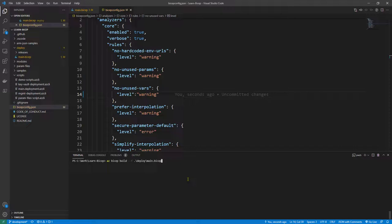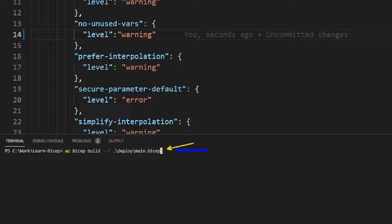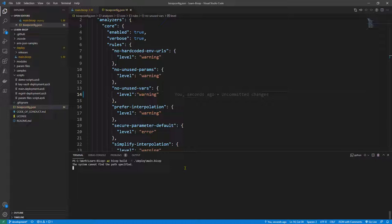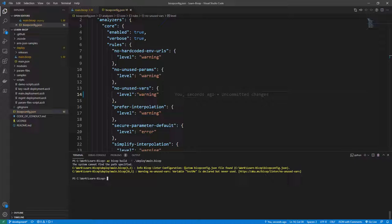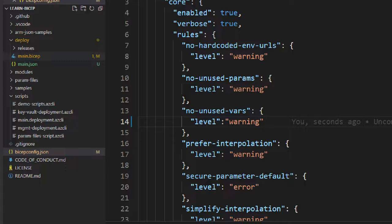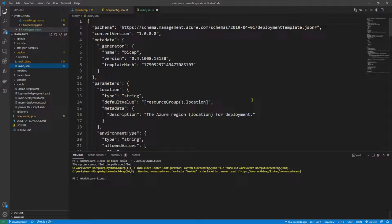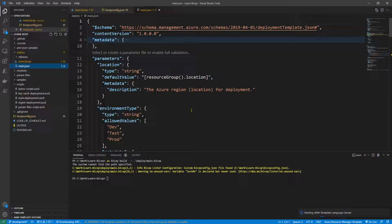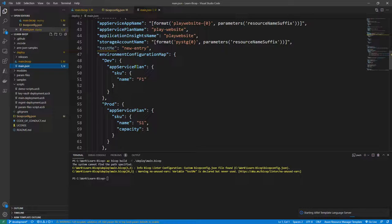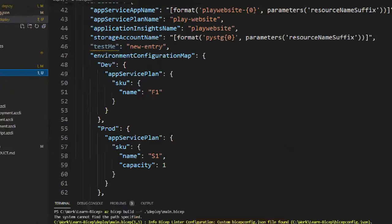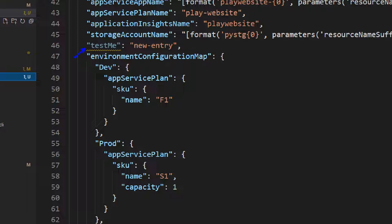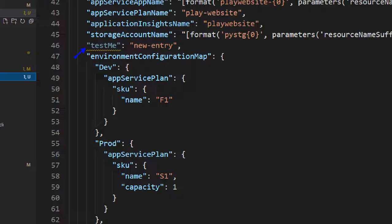Let's rerun the build command. This time, with the level set to 'warning', you get the warning but the file builds successfully. You can see that 'main.json' has been created — it's the ARM template compiled from our Bicep code, containing the environment types and everything we had, including where the 'testMe' variable is defined in the ARM JSON template.